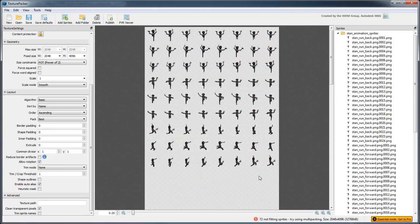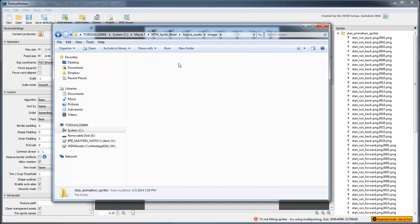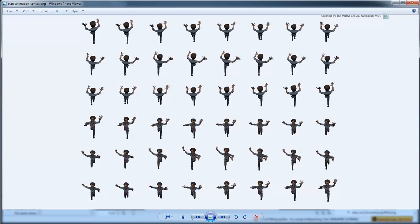The sprite sheet is ready to be used in Unity. In the next movie, we'll integrate that sprite sheet into an existing Unity game.